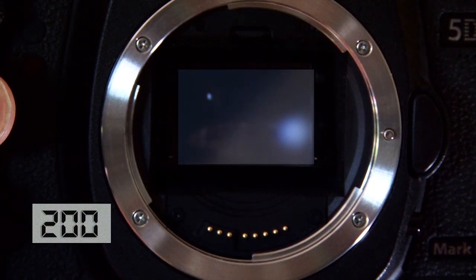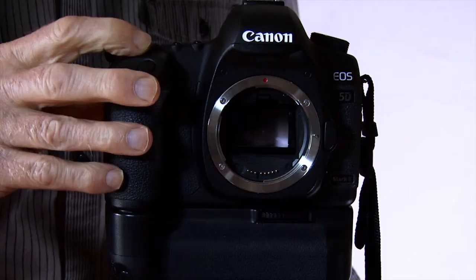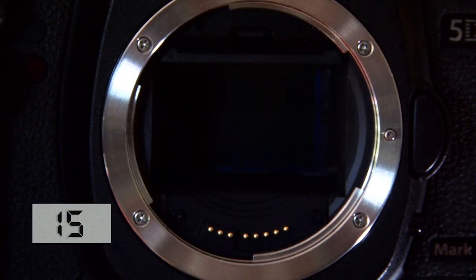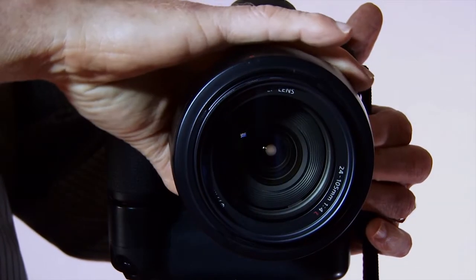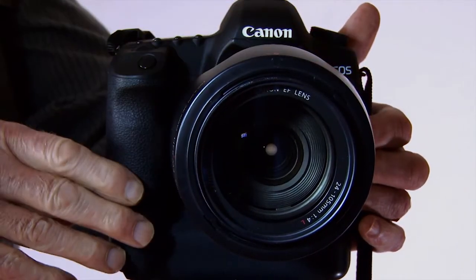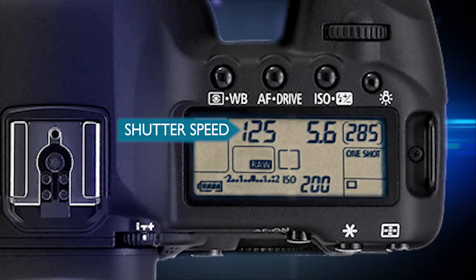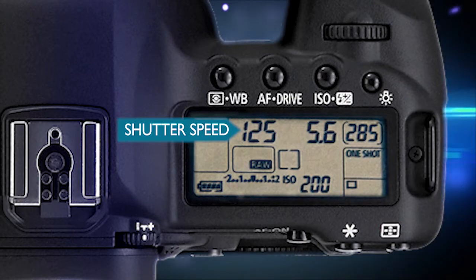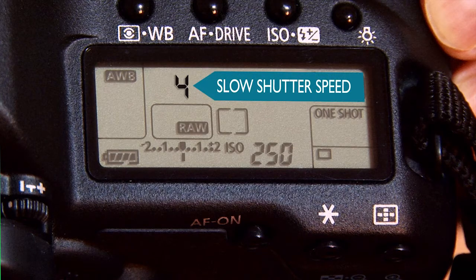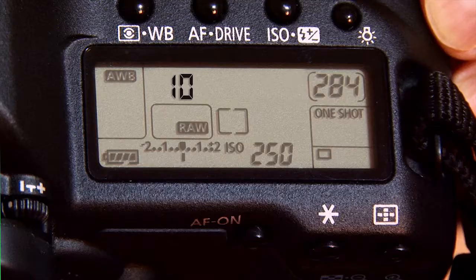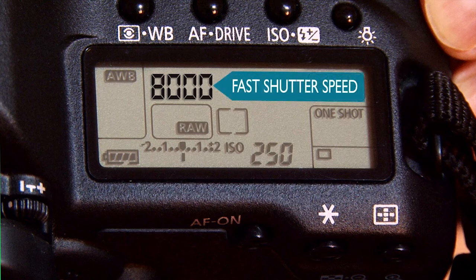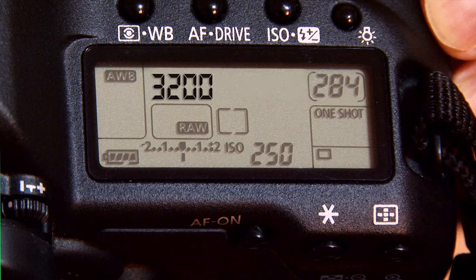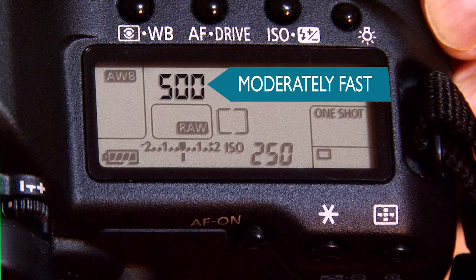Here are two examples: one at two hundredth of a second, and one at fifteenth of a second. A slow shutter speed will give motion blur, whereas a fast shutter speed freezes the action. Here is the shutter speed on the LCD. You can toggle through from slow speed to fast speed. I will take this back to five hundredth of a second — a moderately fast speed.